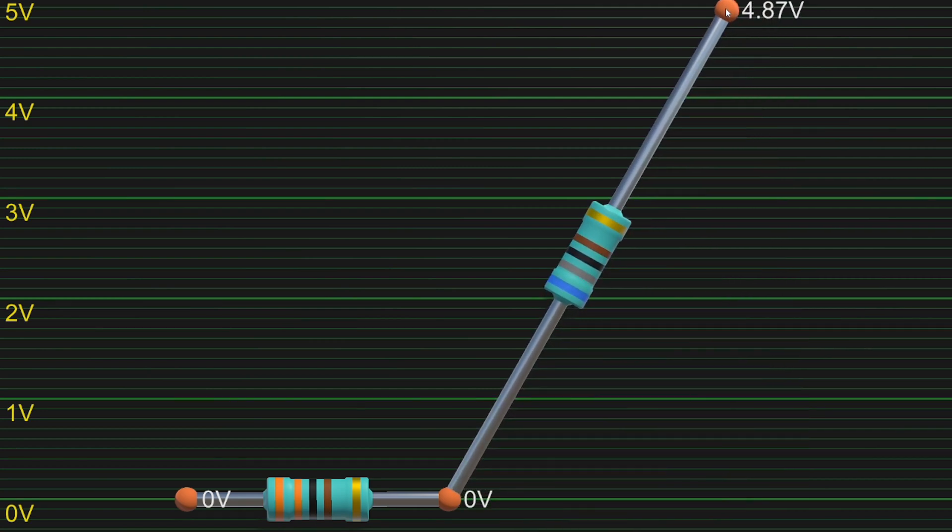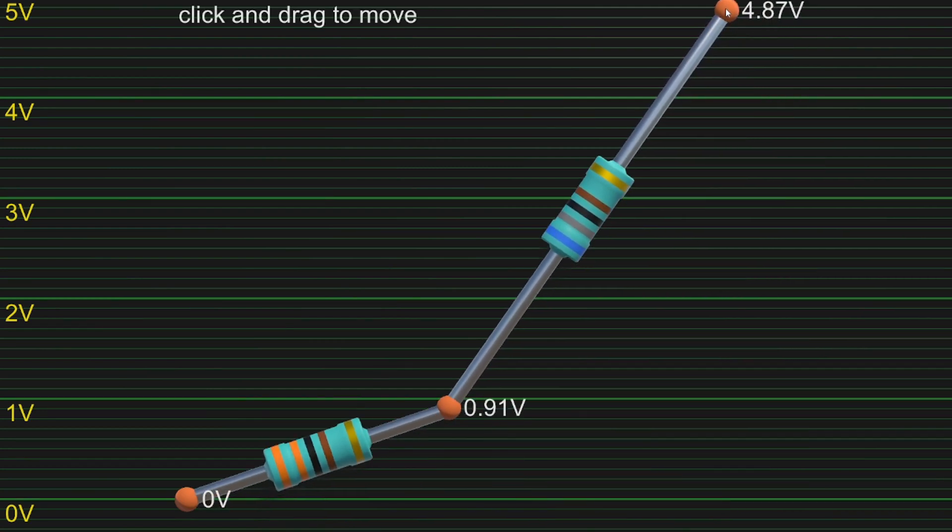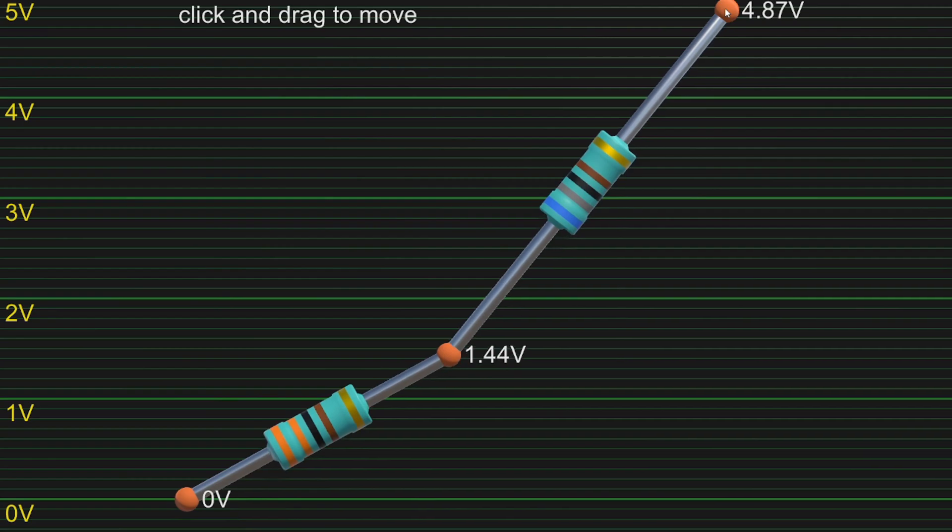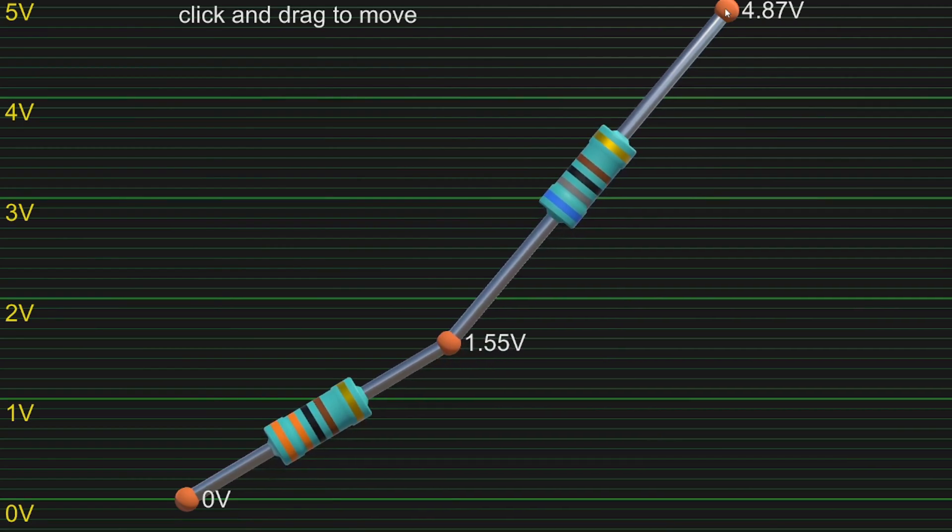Second combo. Left low, right high, which makes us 1.5 volts.